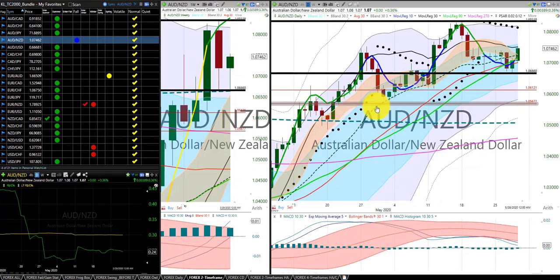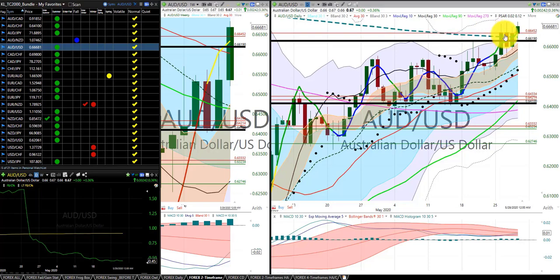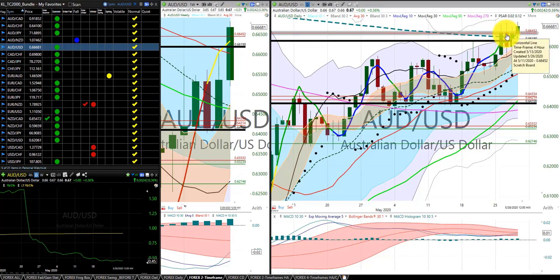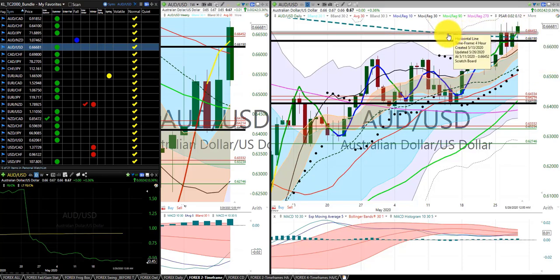Aussie dollar New Zealand dollar, no trade. Aussie dollar US dollar — look here, right at this bend of the Z3, price stopped exactly at that for three days in a row. Pretty significant. It stopped here, stopped here, stopped here, tried to go up, and then went back down. And then used it as support once it broke through that Z3 bend right there.